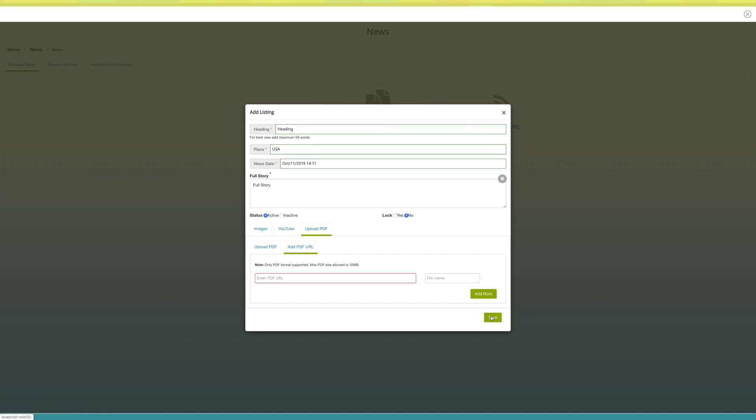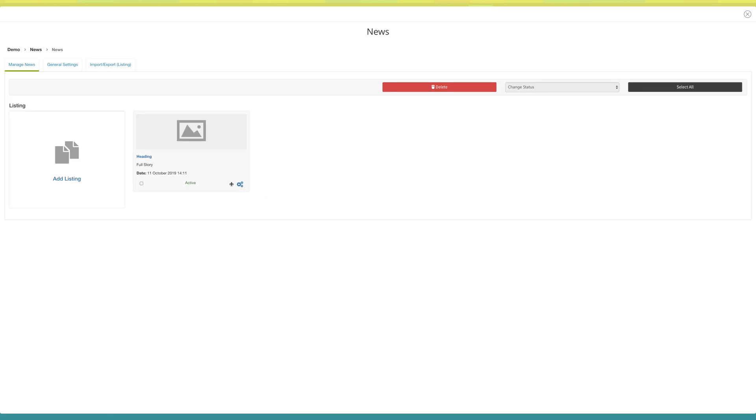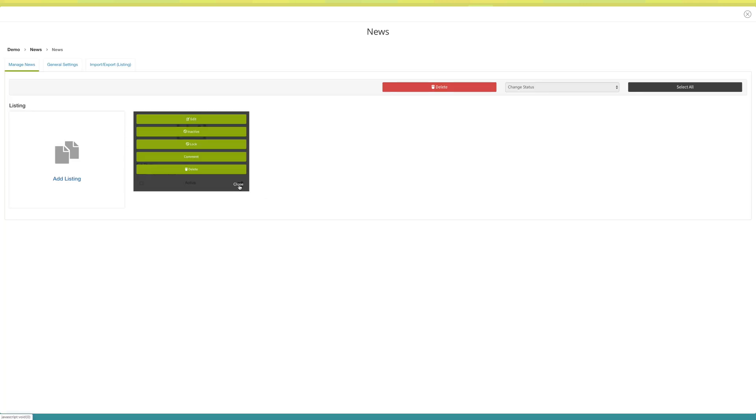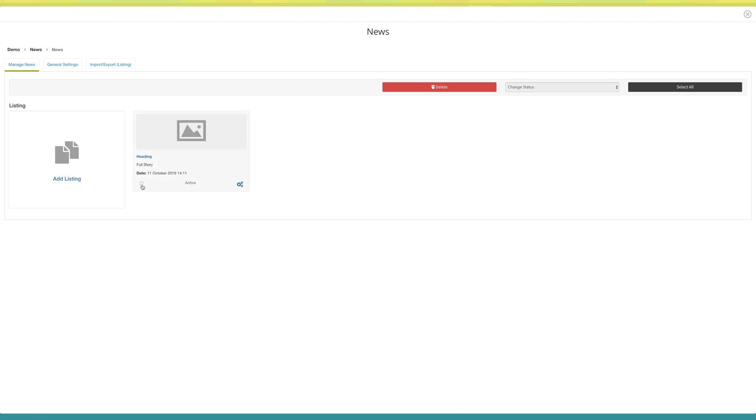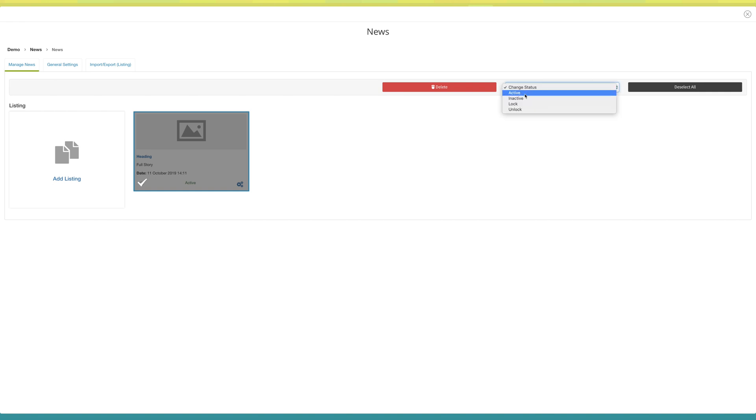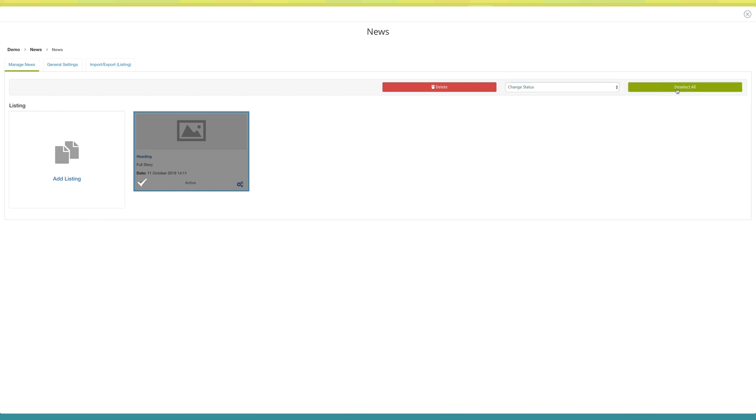Once done, click on save. Click on settings if you want to edit or update the news. If you want to delete multiple news in one go, select the specific news and click on delete. You can change the status of multiple news in one go. Just select the specific news and select the appropriate option here.